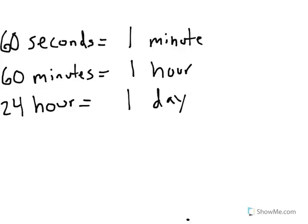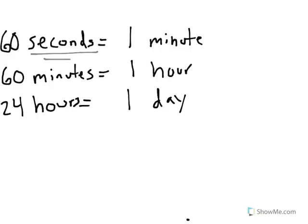So here we could see that seconds are the very smallest. In order to go from seconds to a minute, you need 60 seconds to equal one minute. 60 minutes will equal one hour. And 24 hours will equal one day. That's how time relates to the different measurements.